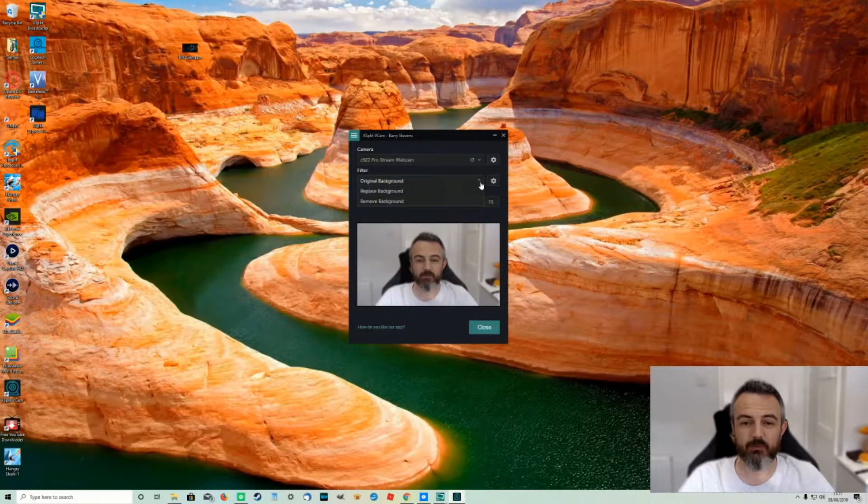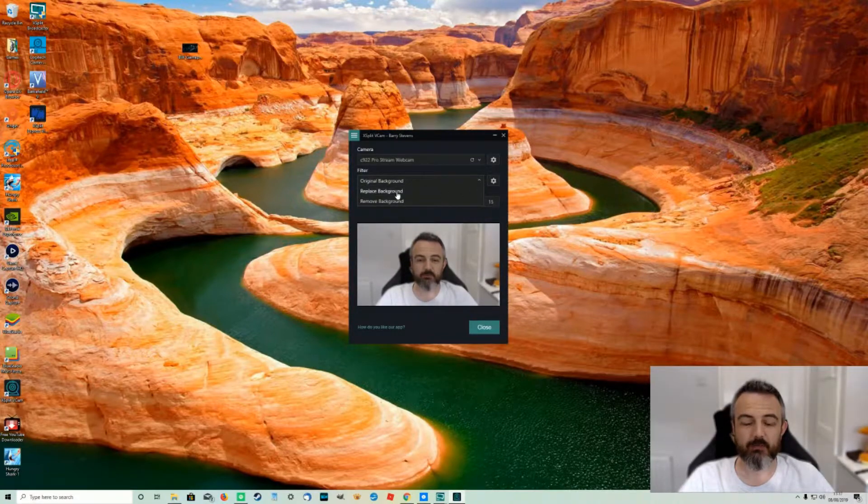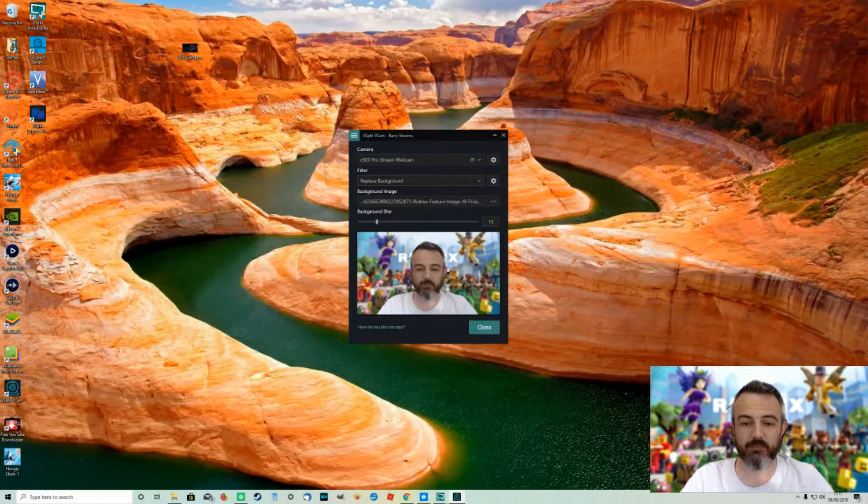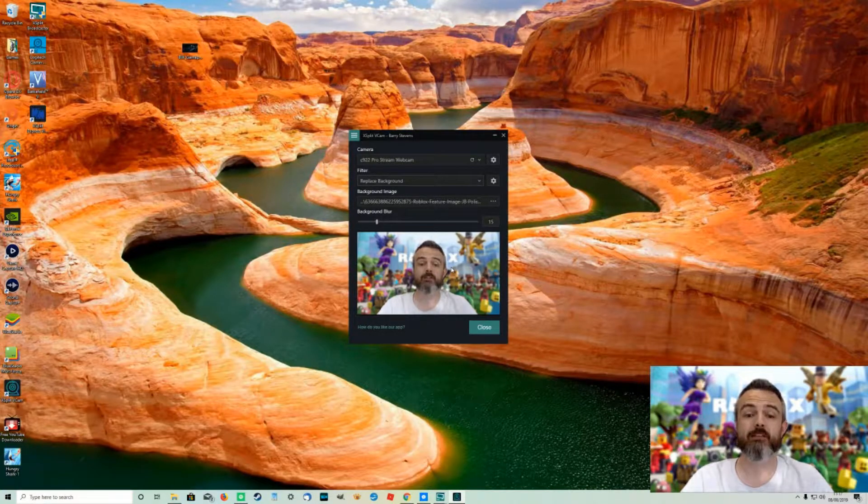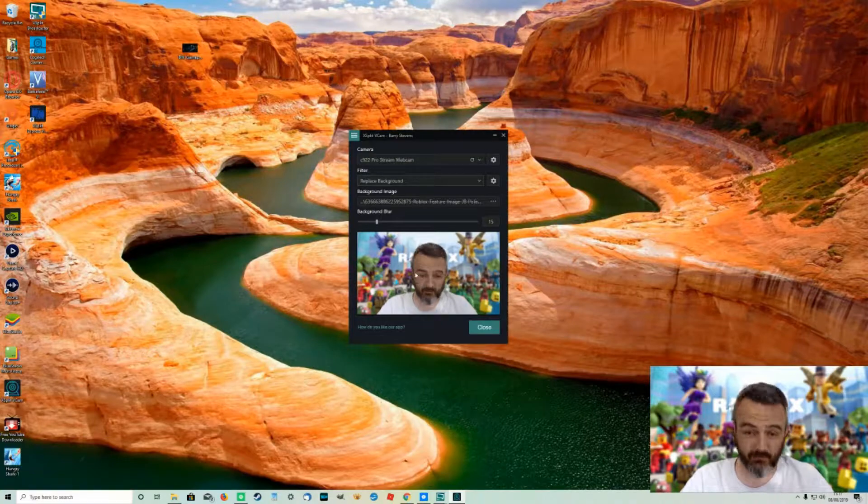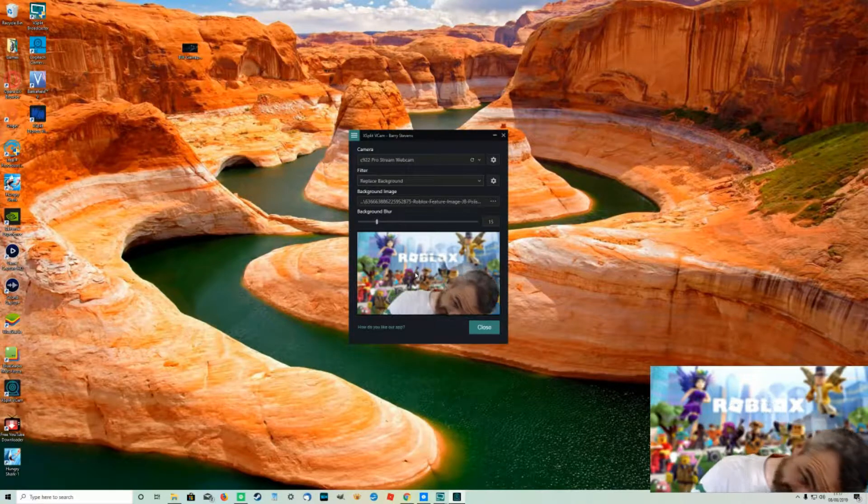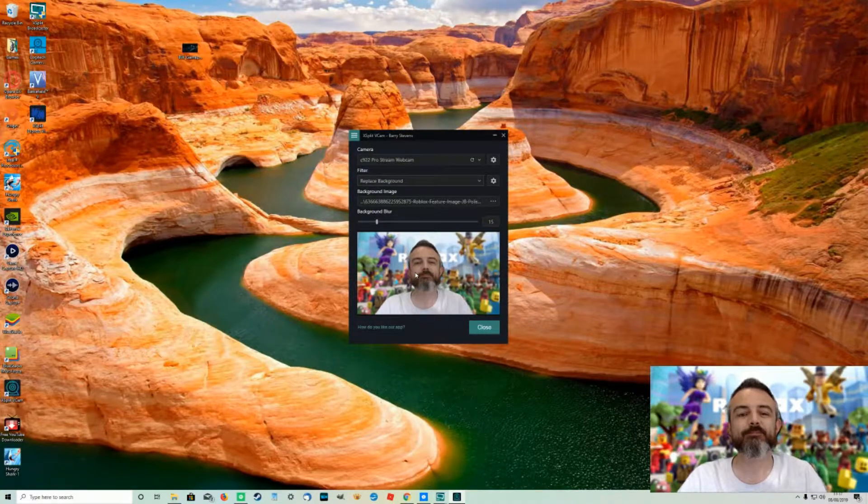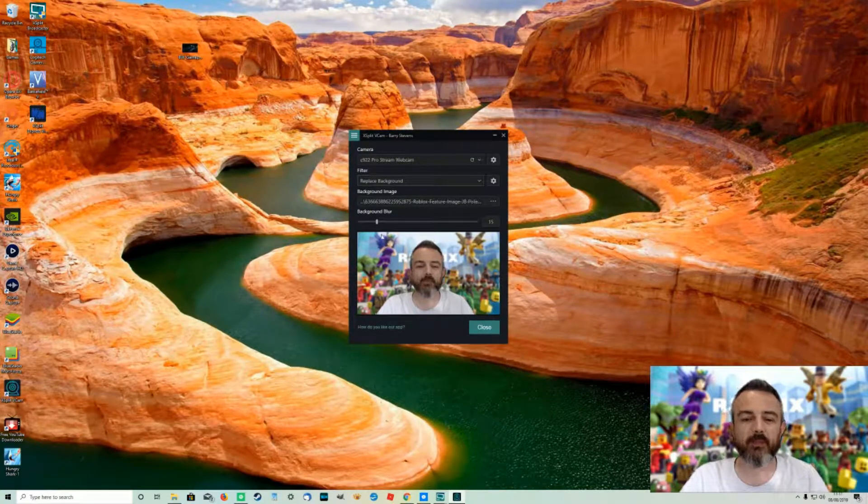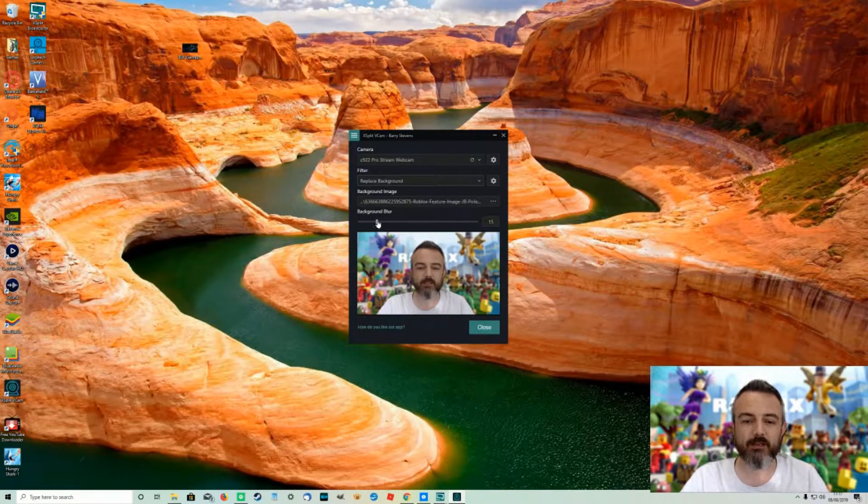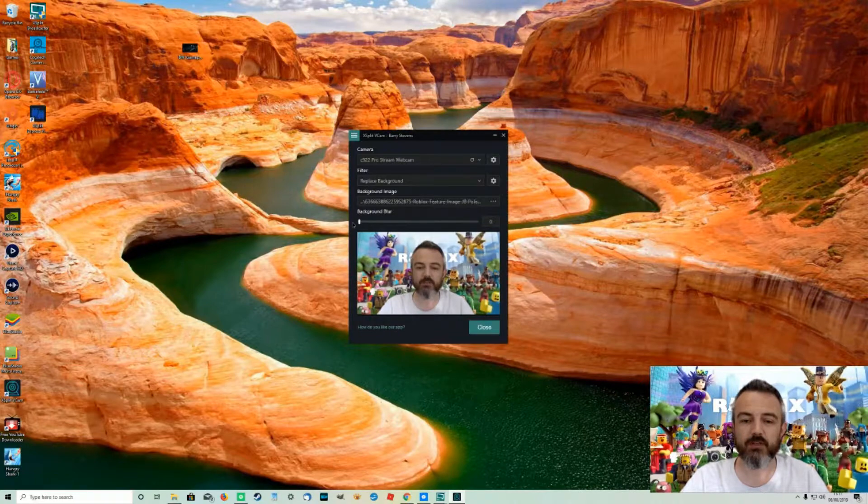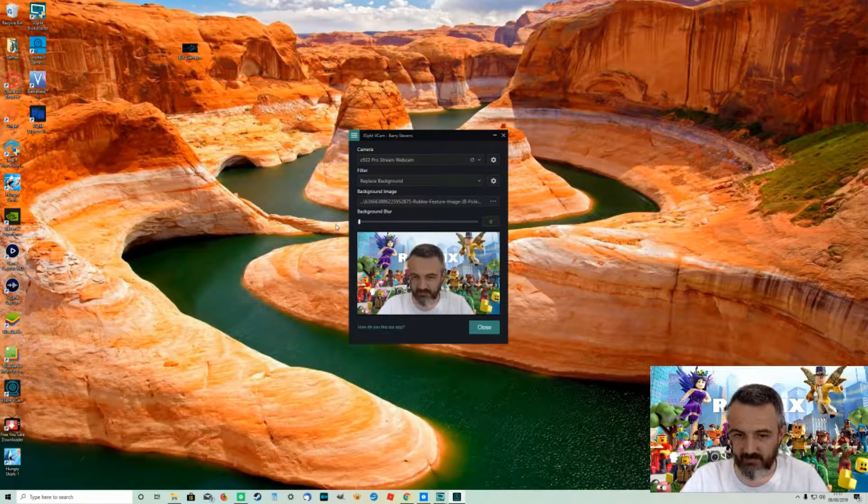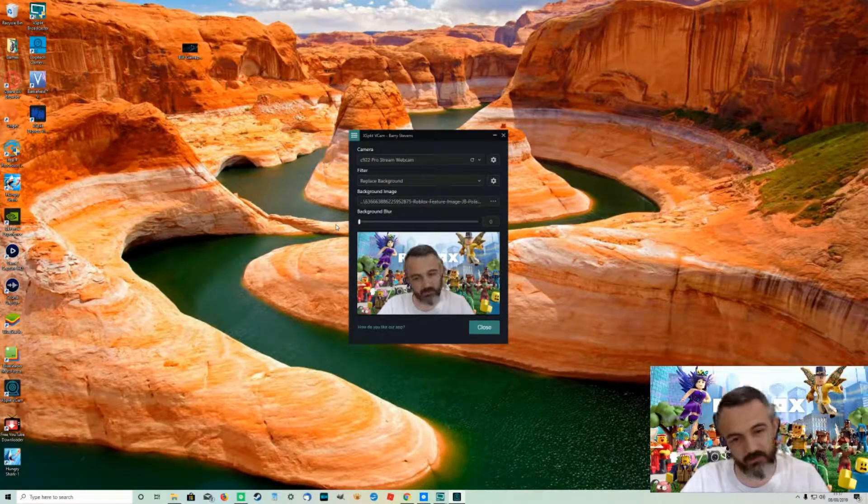So what we can also do is we can replace the background with an image that we want. So it's just remembered the last image I used which is Roblox if you can't see. Once again you can still change the sharpness of the image or whatnot.